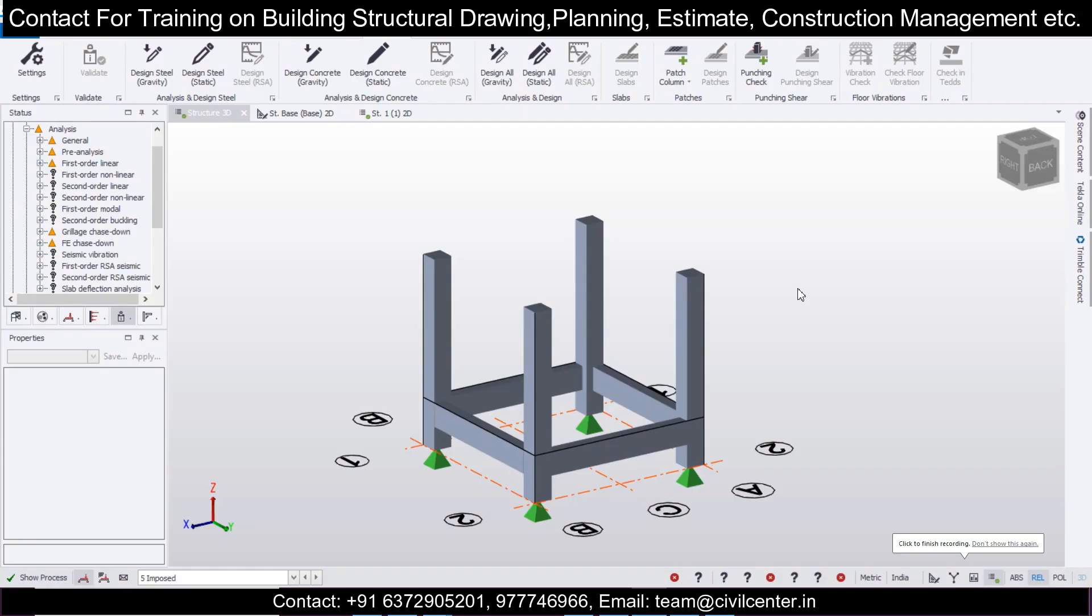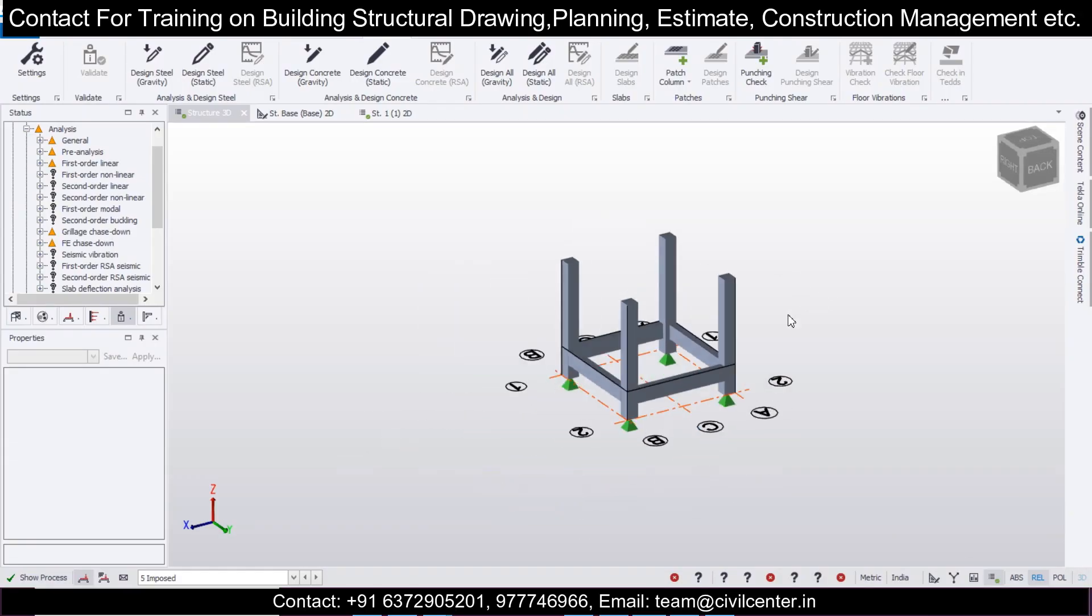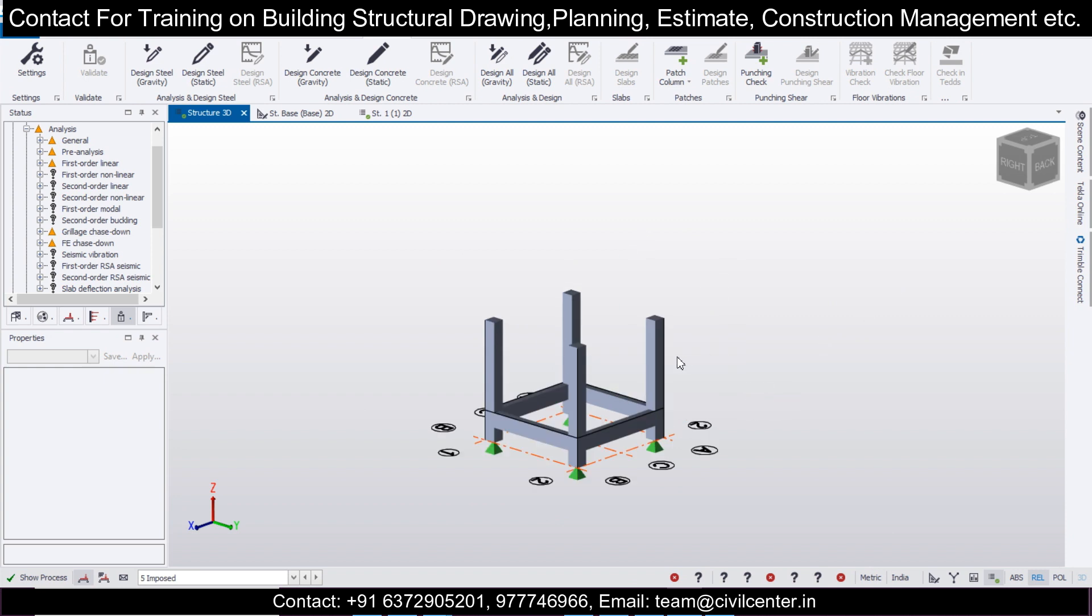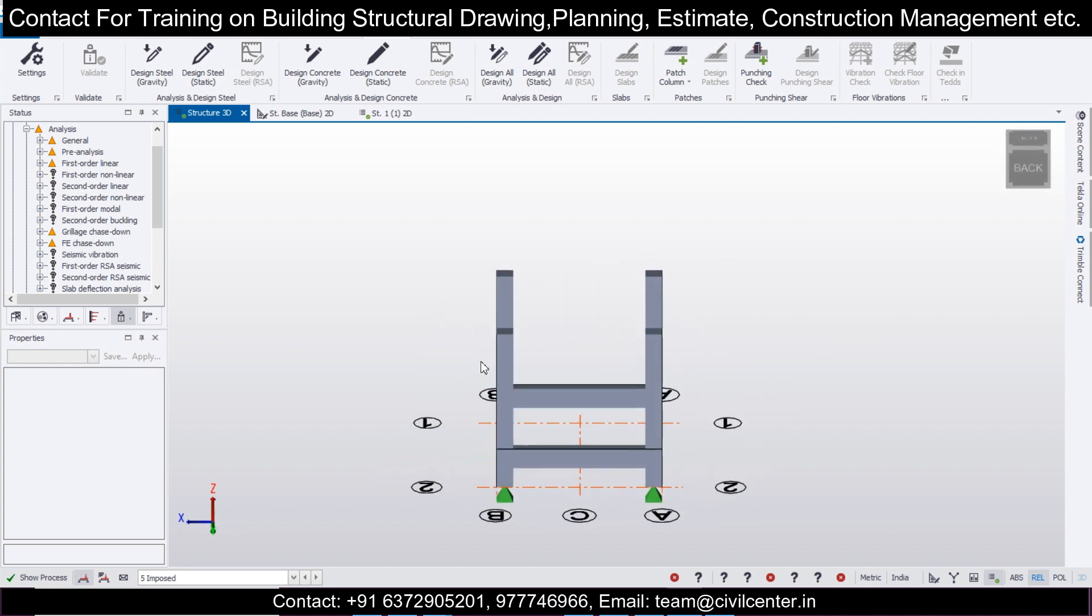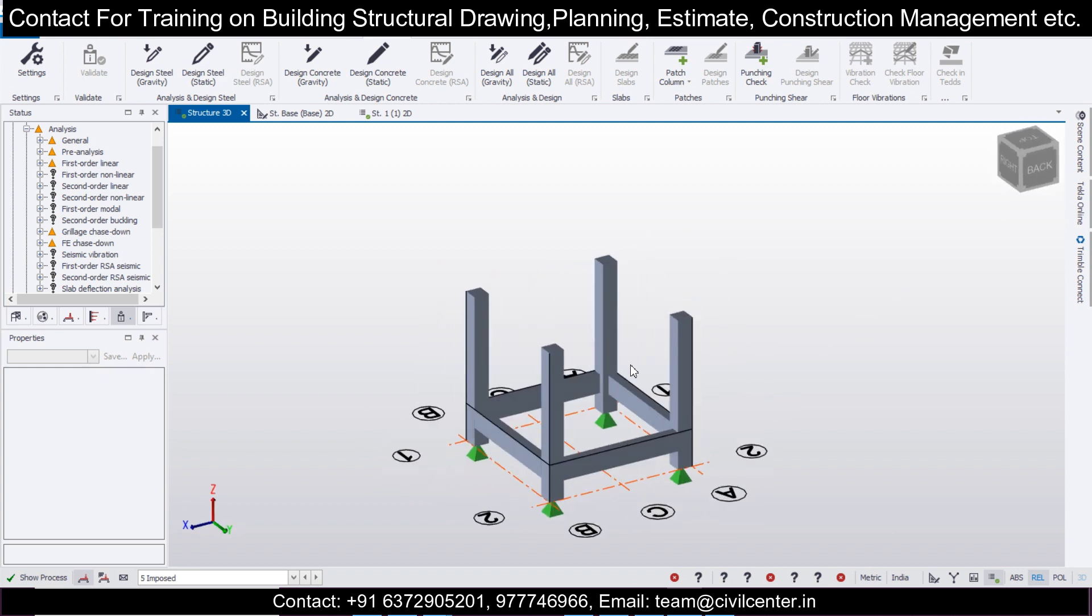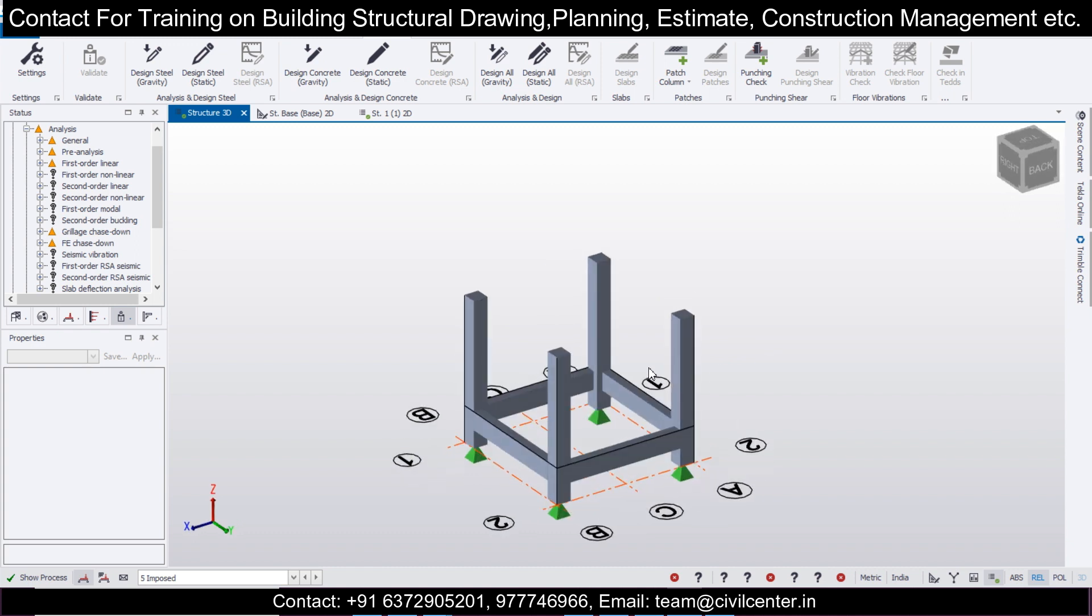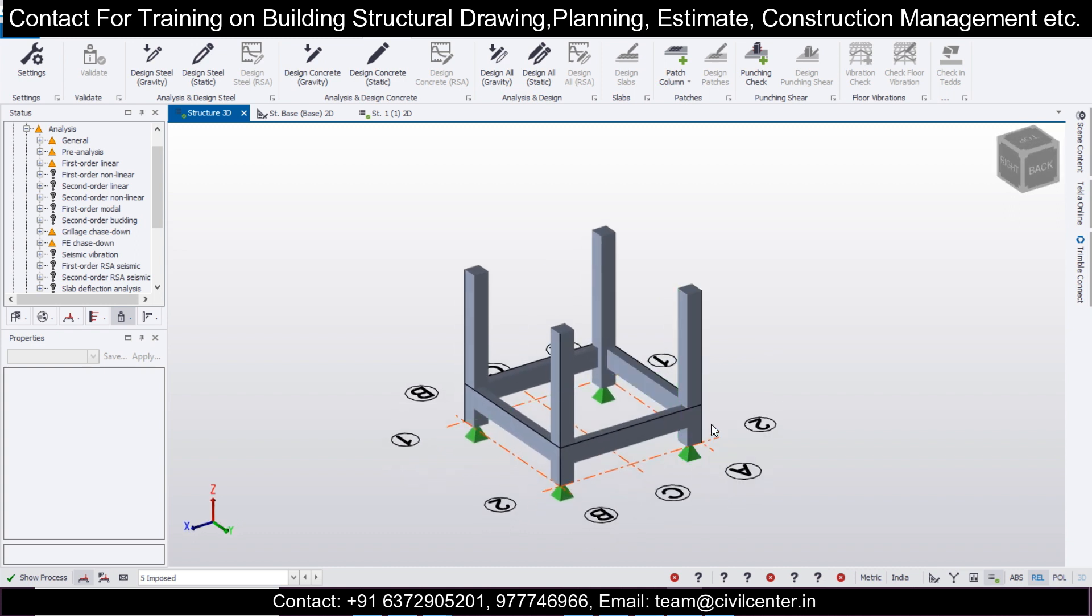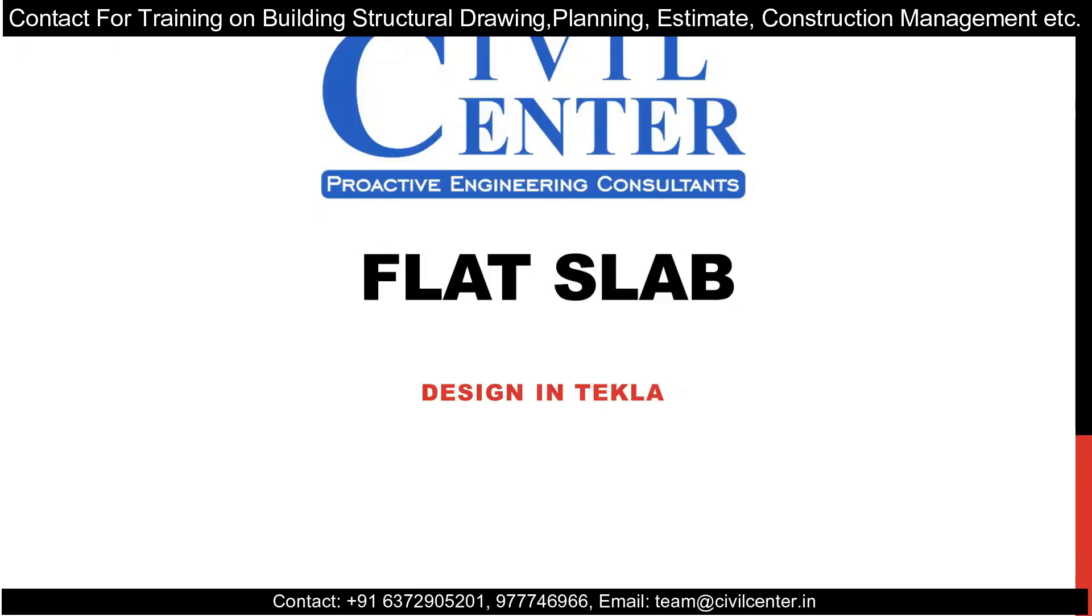Hello and welcome guys, this is your buddy Manak from Civil Center. One of our viewers, Smart Homes, commented to make a video on flat slab design, so here I am with a video on the flat slab design. Thanks to Smart Homes for suggesting such a topic. We'll jump straight into the topic and discuss what is flat slab first, and then we'll do the flat slab design procedure in Tekla Structural Designer.